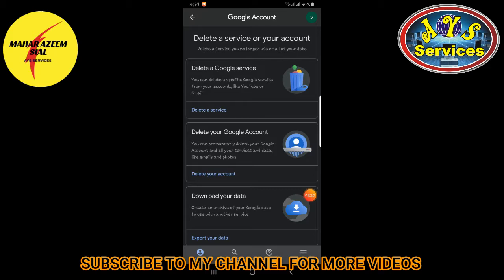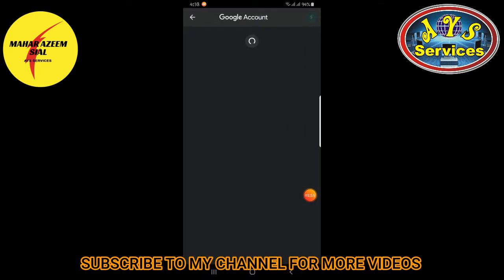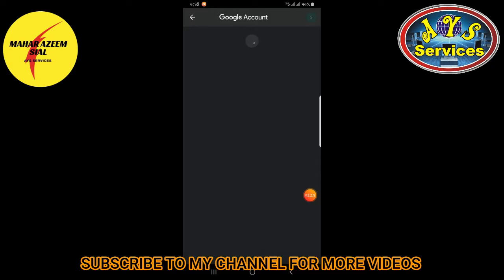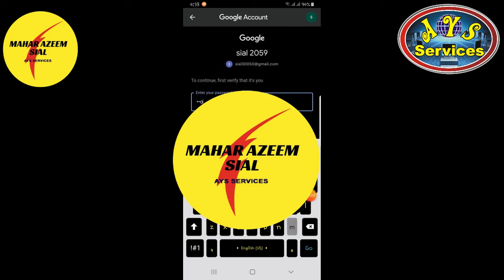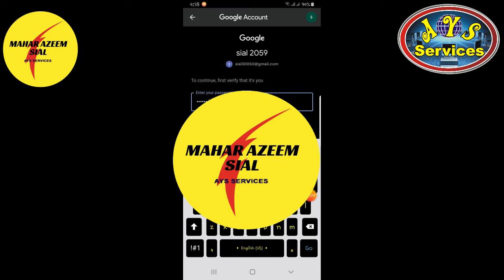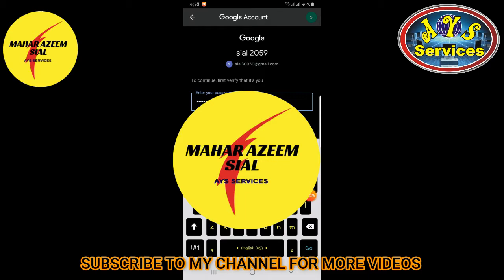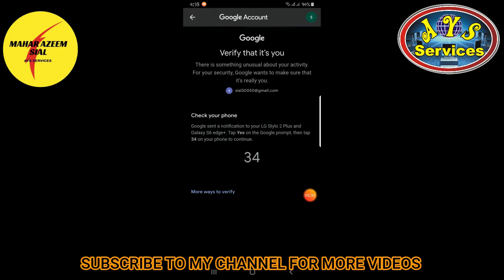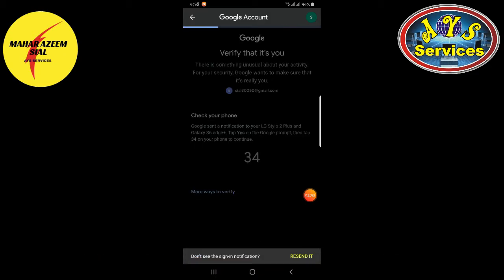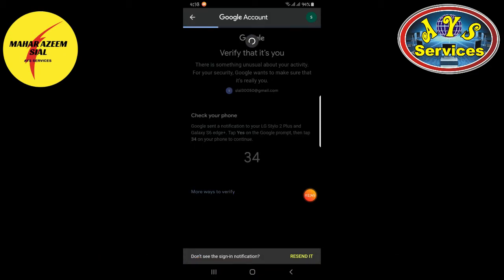Tap on 'Delete your account.' Now it asks for your password — give your password and click Next. It's going to verify your identity. Because this email address is also on my second mobile, I verified that it's me.